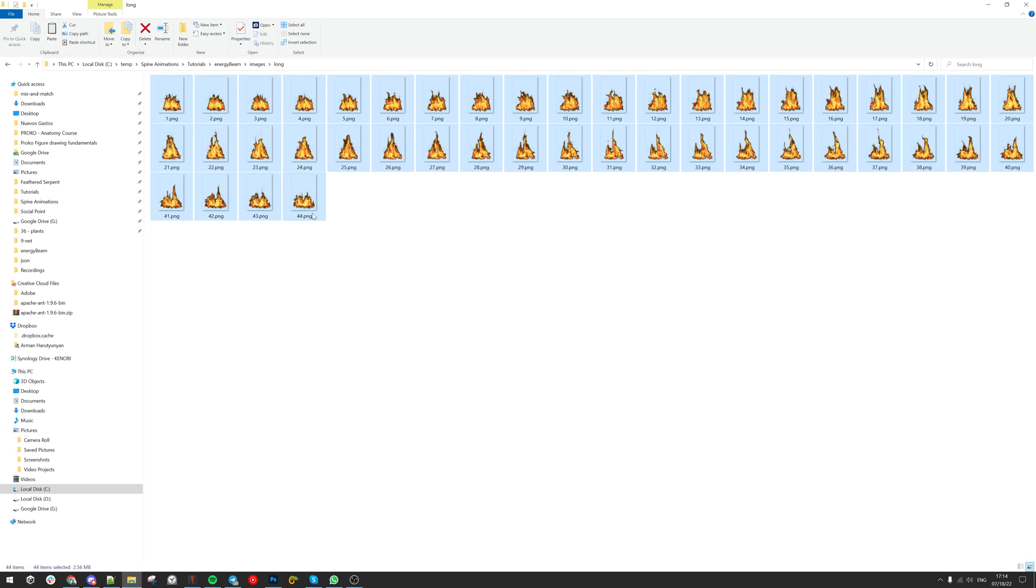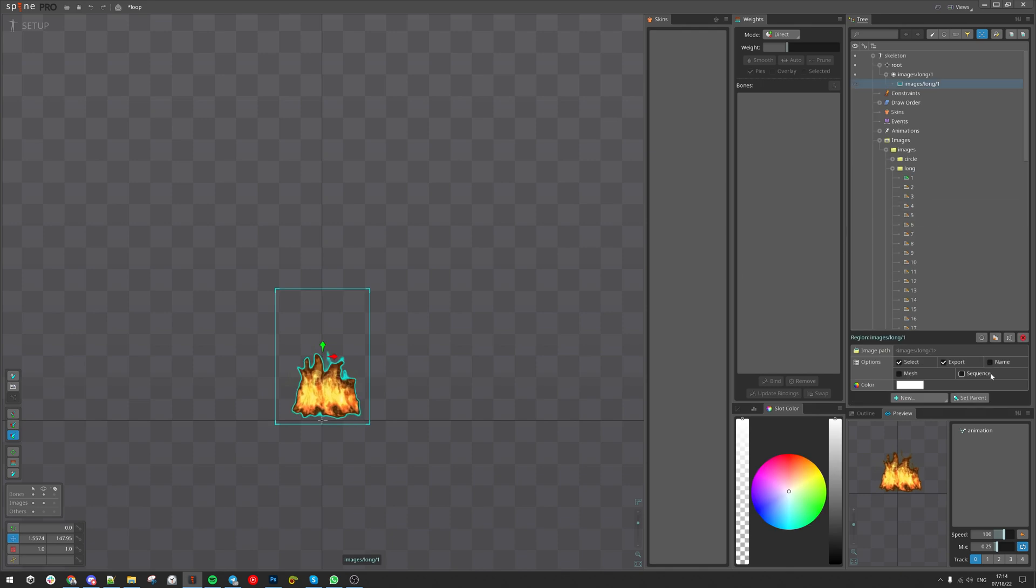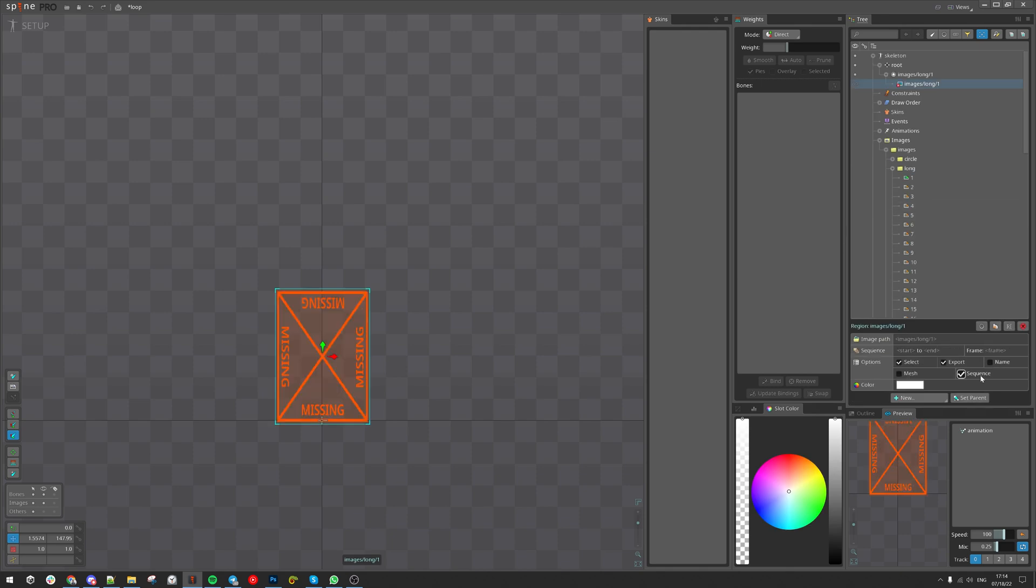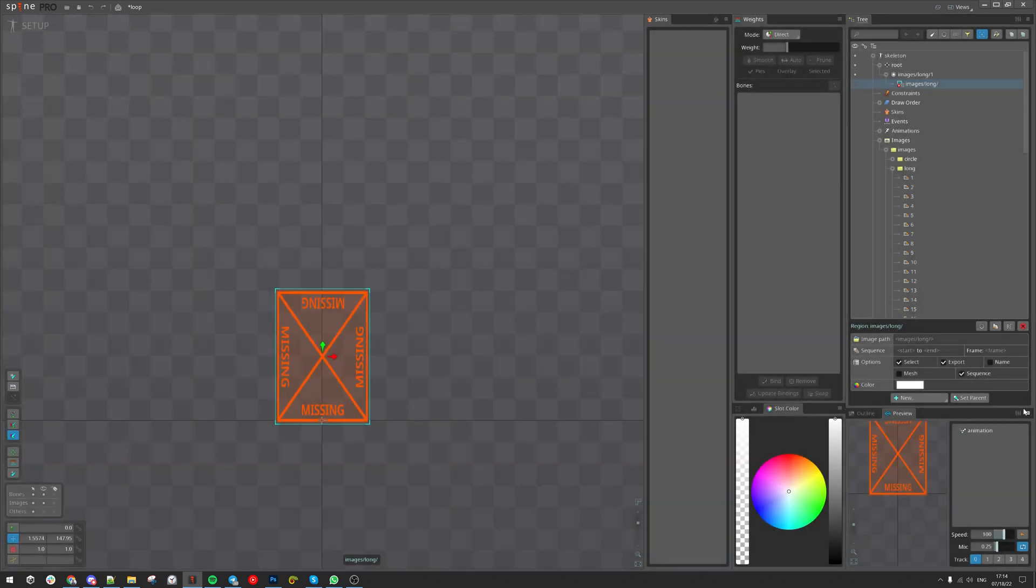We have 44 frames. Drag the first image, mark it as sequence, delete the index, so we can set it from start and end.